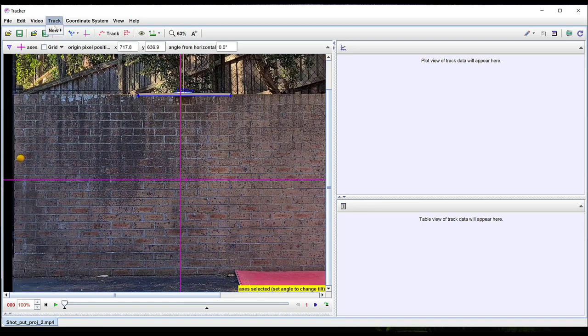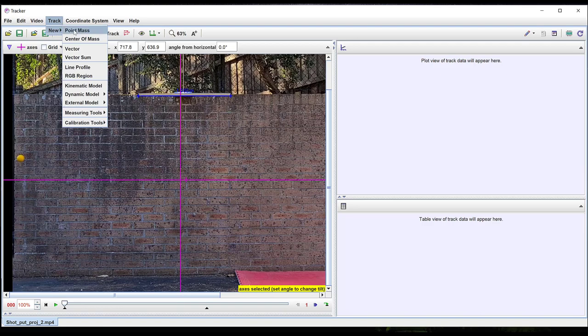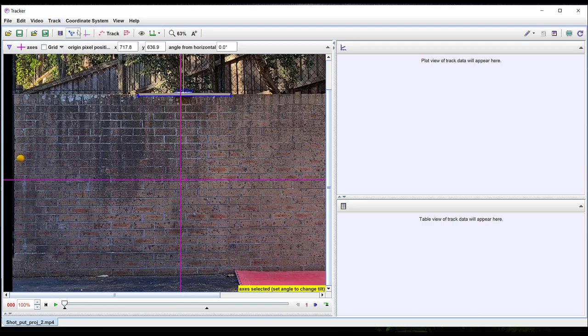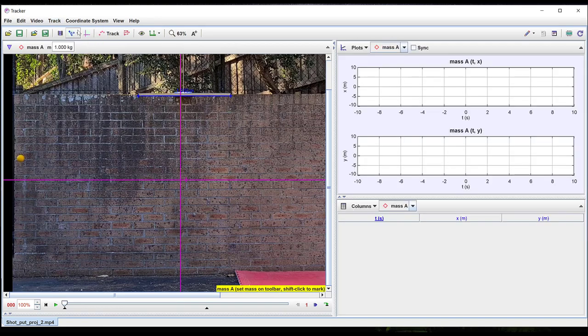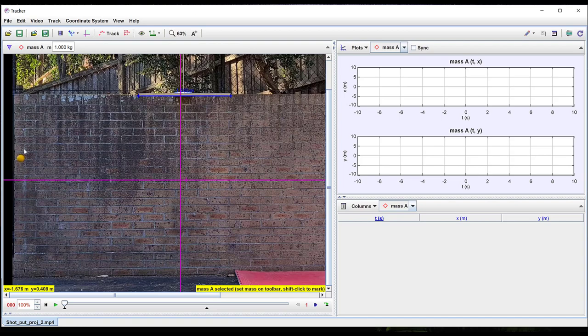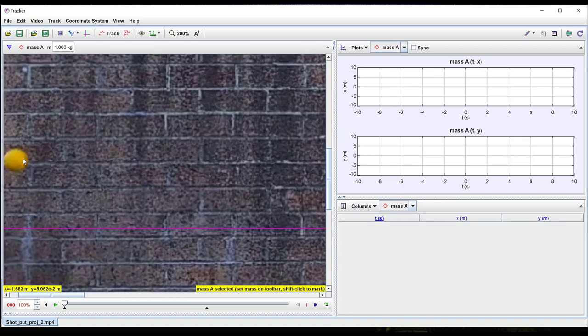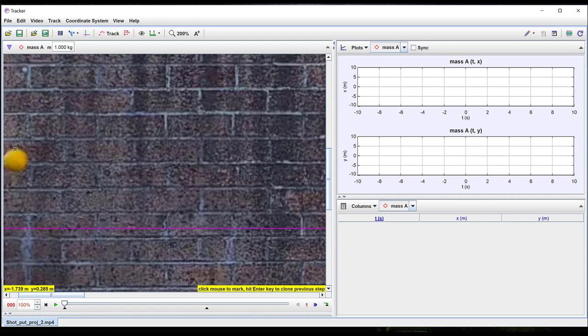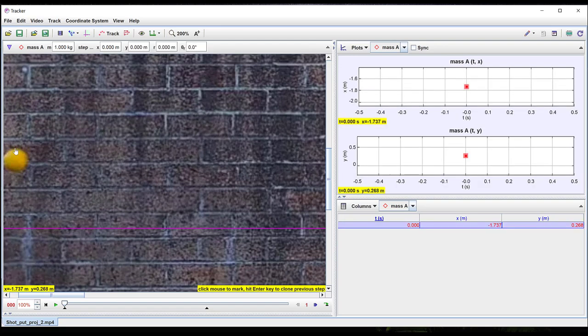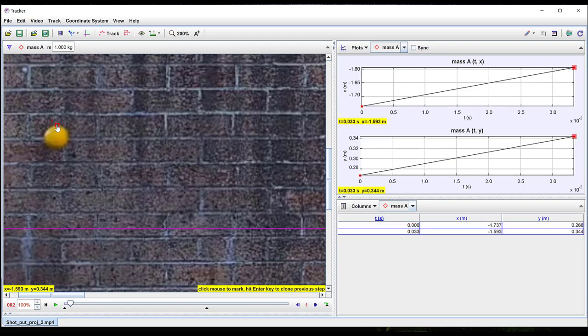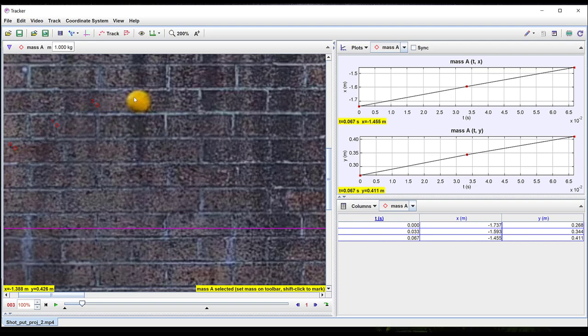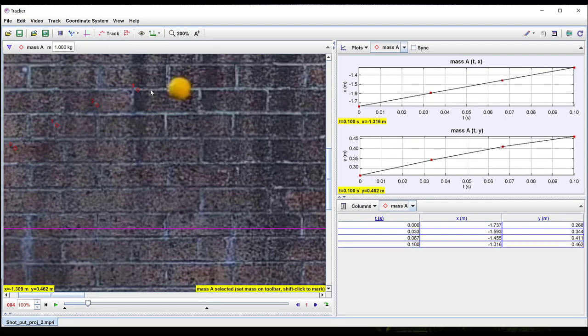The next step is to track the motion in the video. Under track select new and point mass. To track manually hold down the shift key and left-click to mark the position of the object in each frame. It can be a good idea to pick a distinctive point on the object. For example in this case I can pick the top of the ball in each frame. You can zoom in to make marking more precise.